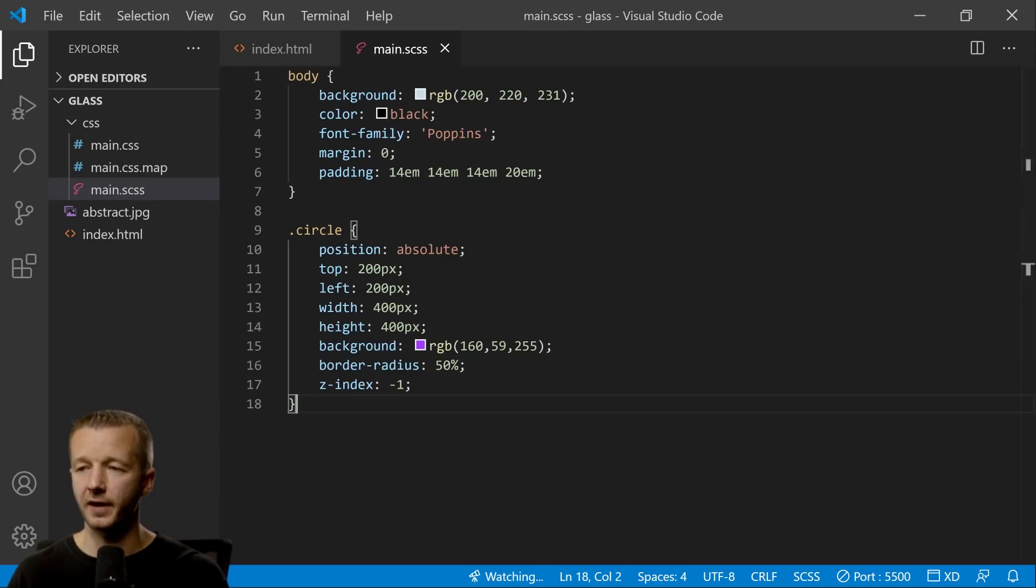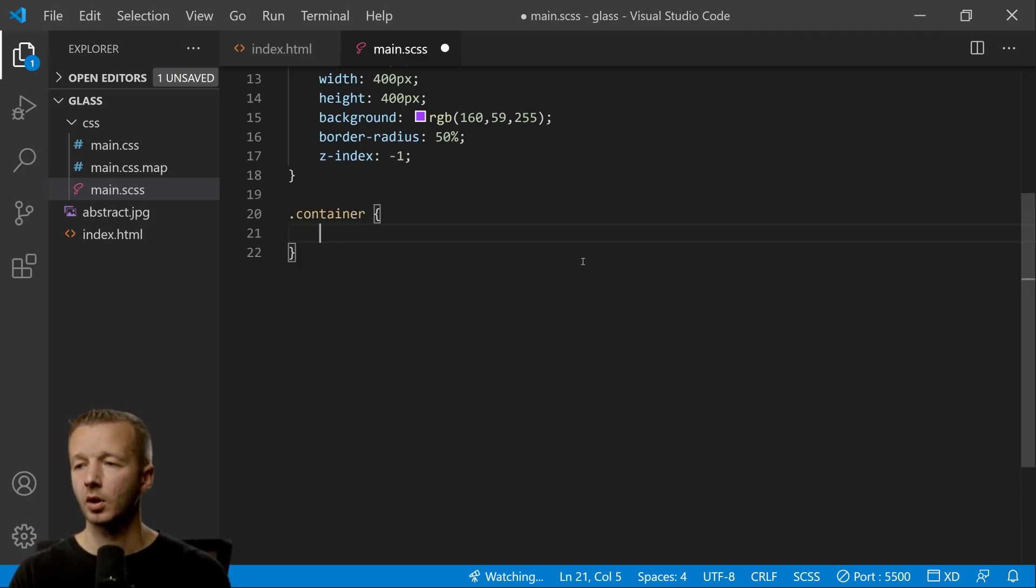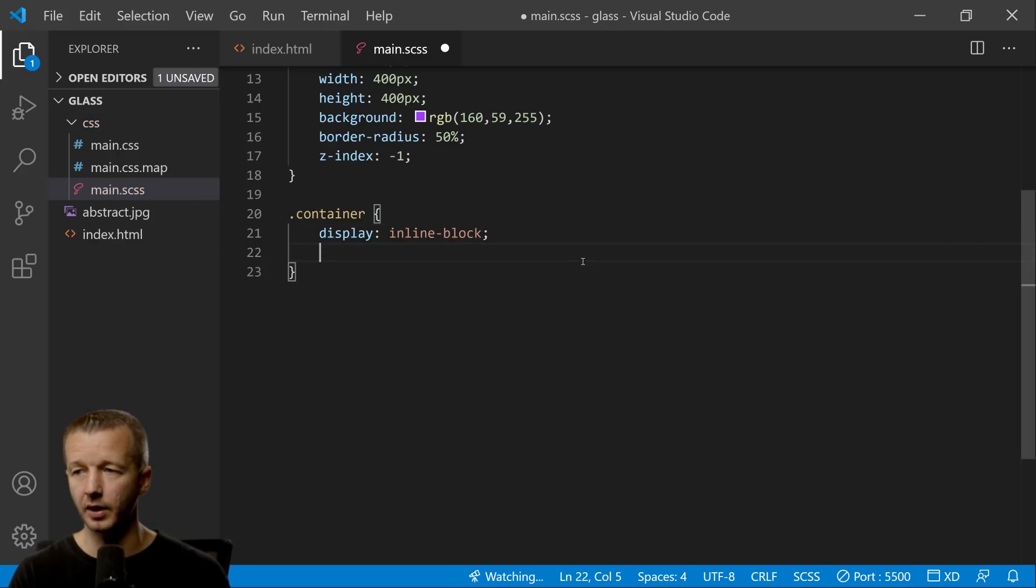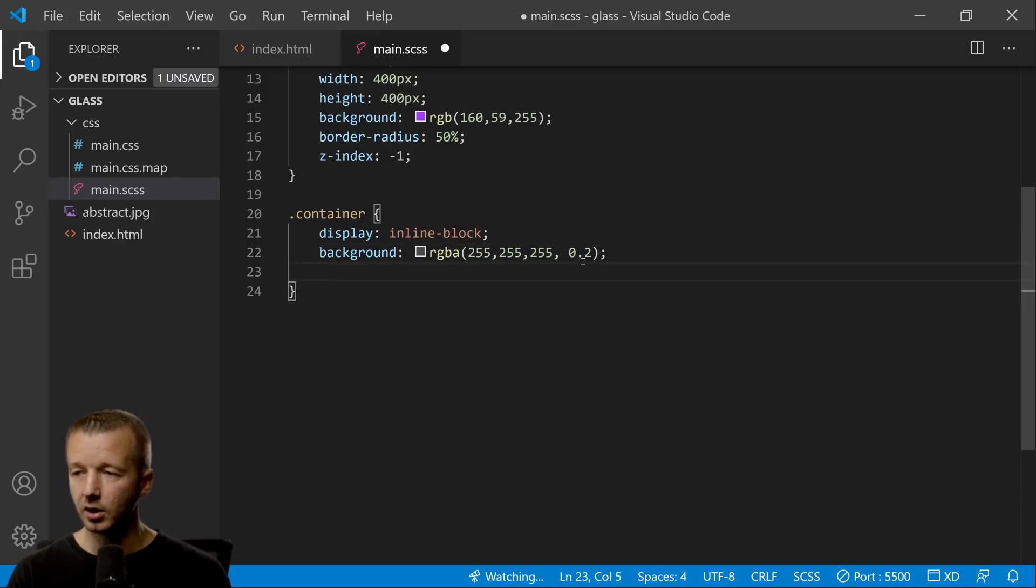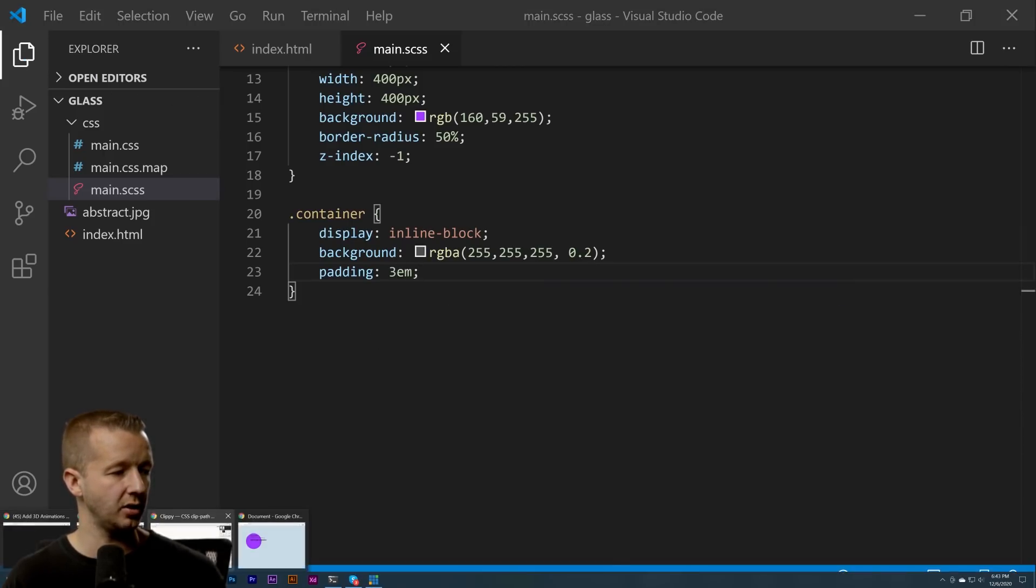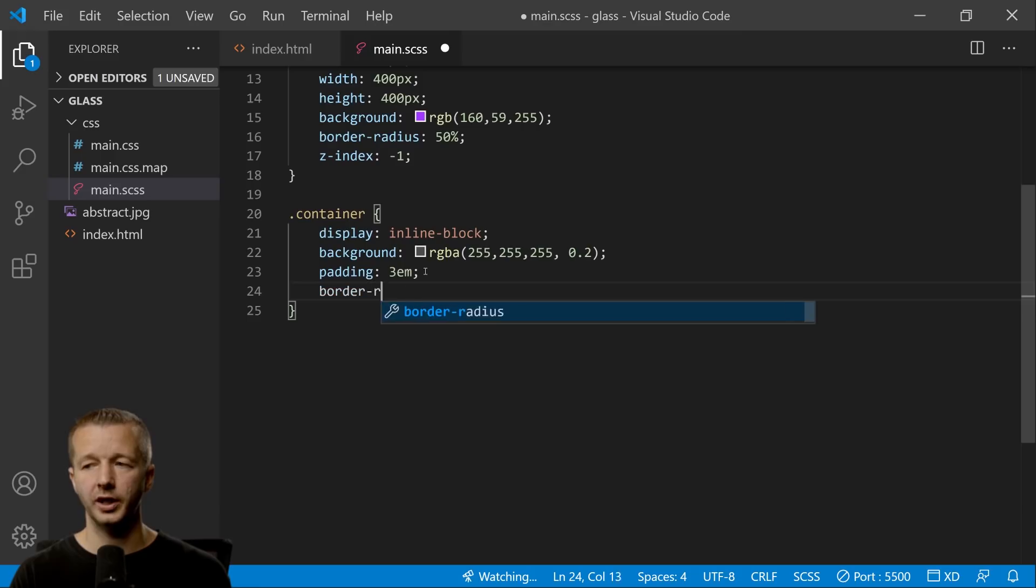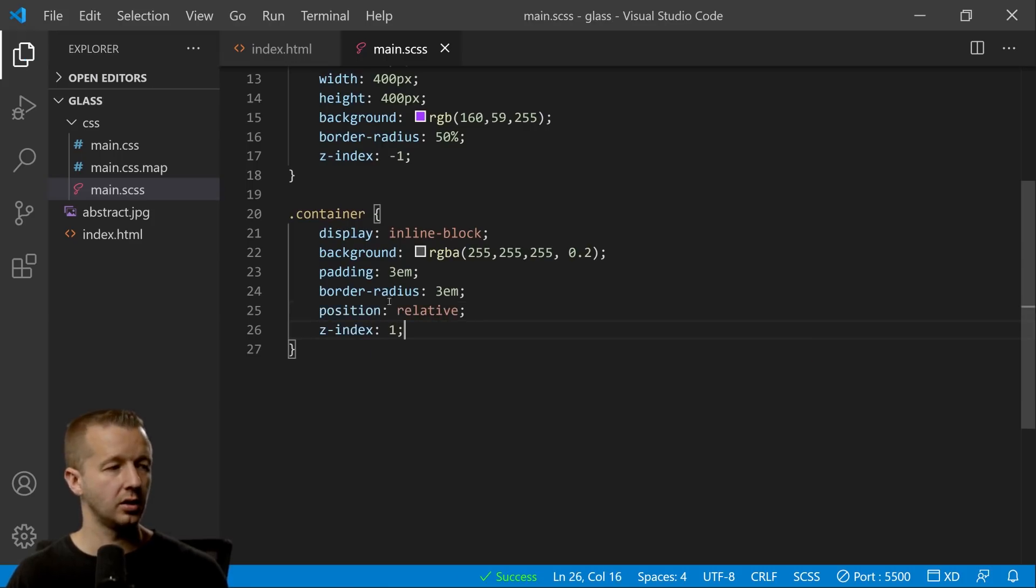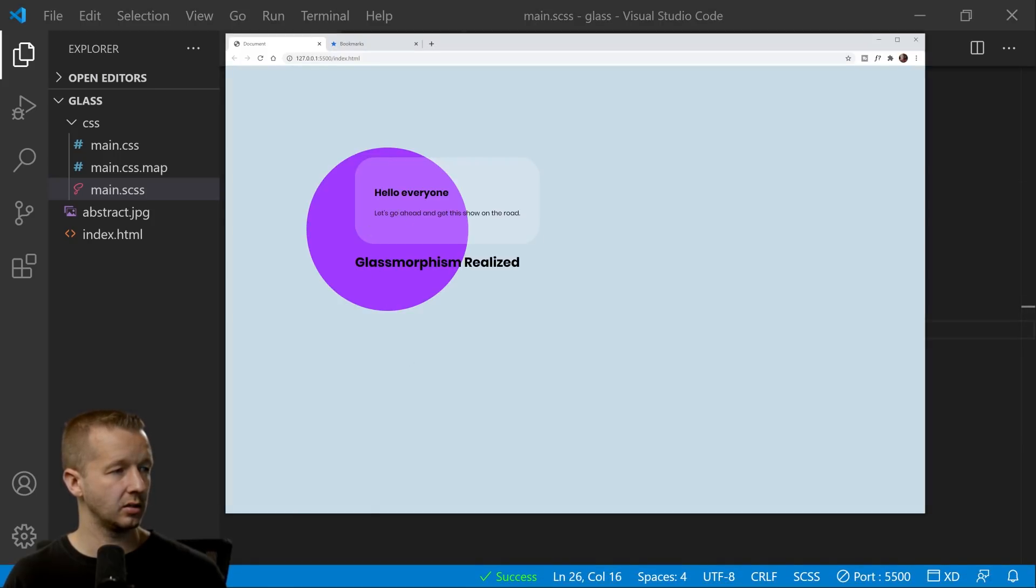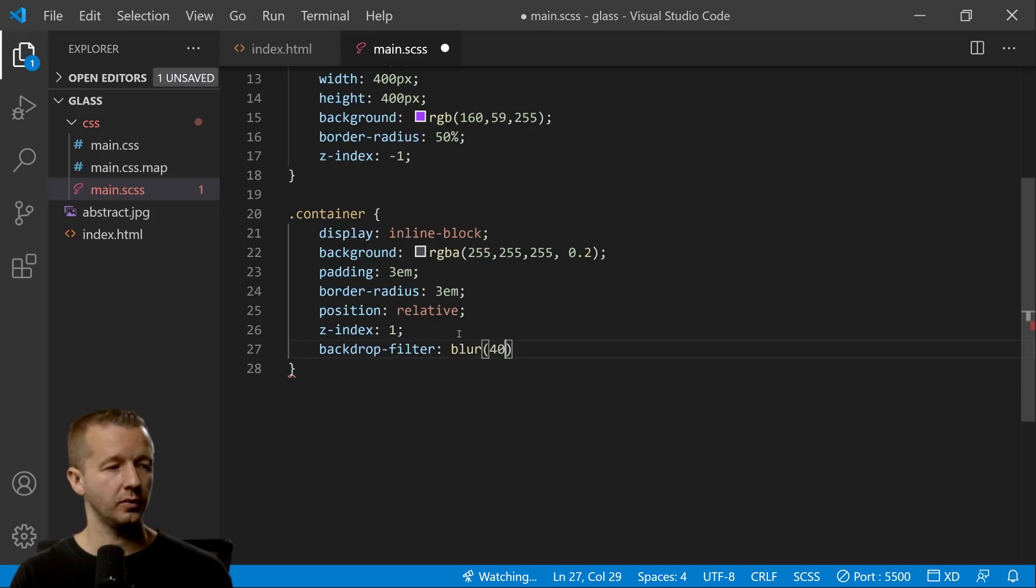Now let's go ahead and let's define our container because that is the next element right here. All right, so container—we're going to have display inline-block because I don't want it stretching all the way out 100% width of the browser. We're going to do background rgba 255, 255, 255—that means white by the way—and then 'a' is alpha, so we're going to do like 0.2. And then we're going to do padding 3em units. And again, if you want to see what's happening here, this is kind of glassy, isn't it? But it's nowhere near the effect that we want.